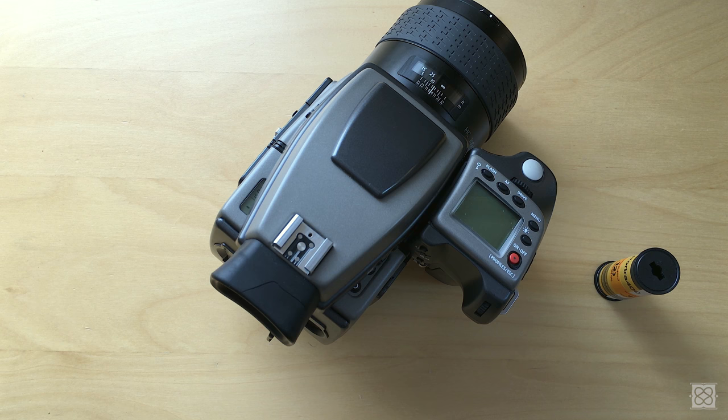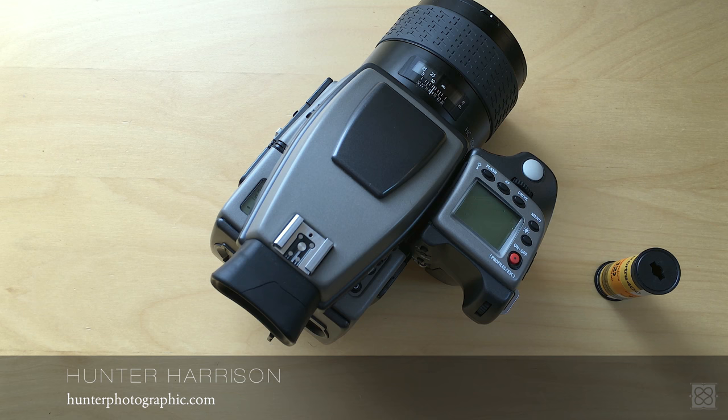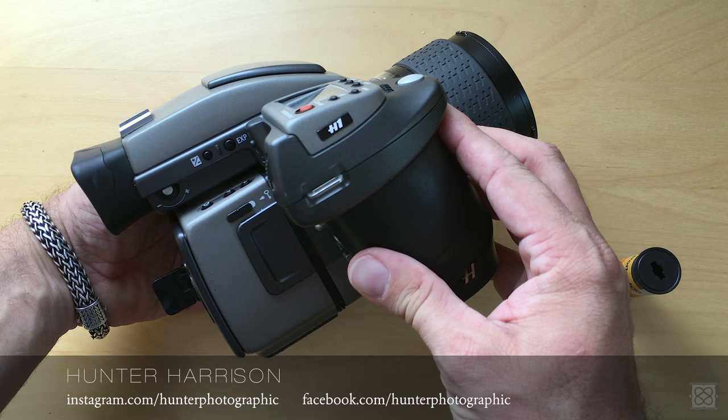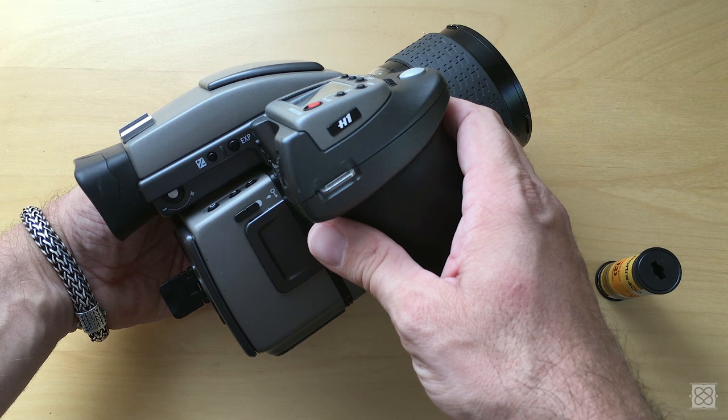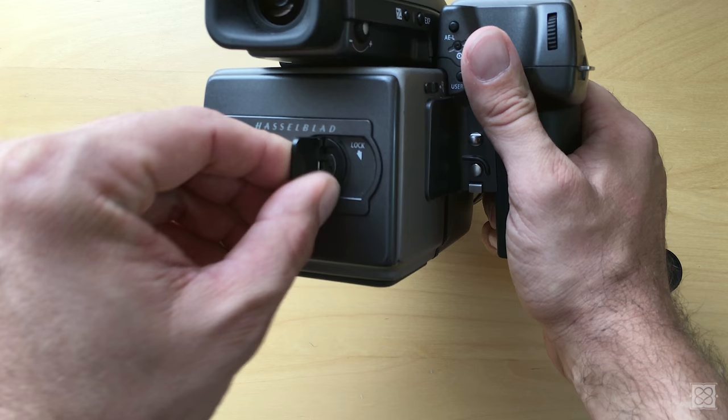All right, so real quick tutorial today. What we're going to talk about is how to load the film magazine in a Hasselblad H system. So this happens to be an H1, but of course this will work with an H2 or whatever, as long as you have the HM16-32 back.